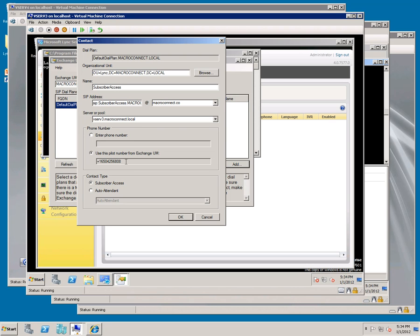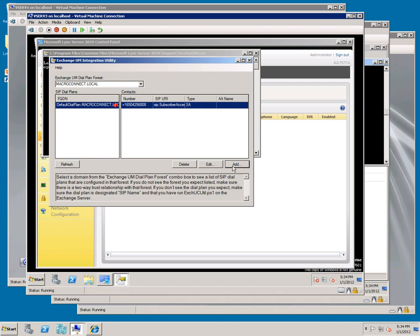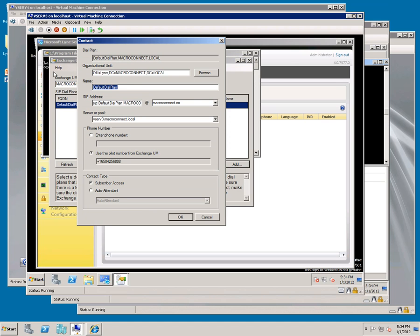Click add. Change this to auto attendant - you don't want to have spaces in these. Change this to auto attendant as well. Go down to the bottom and click auto attendant. You can see that it changes the pilot number and auto-selects the new auto attendant we already made. Click OK.